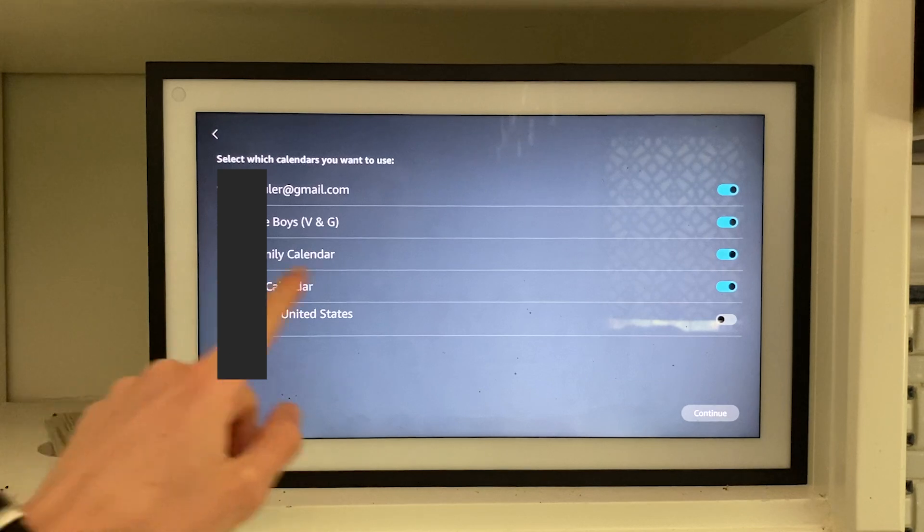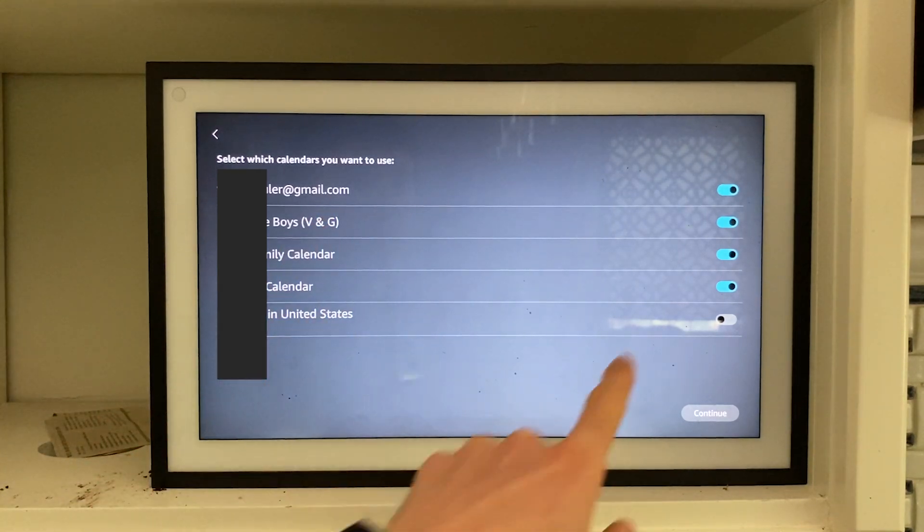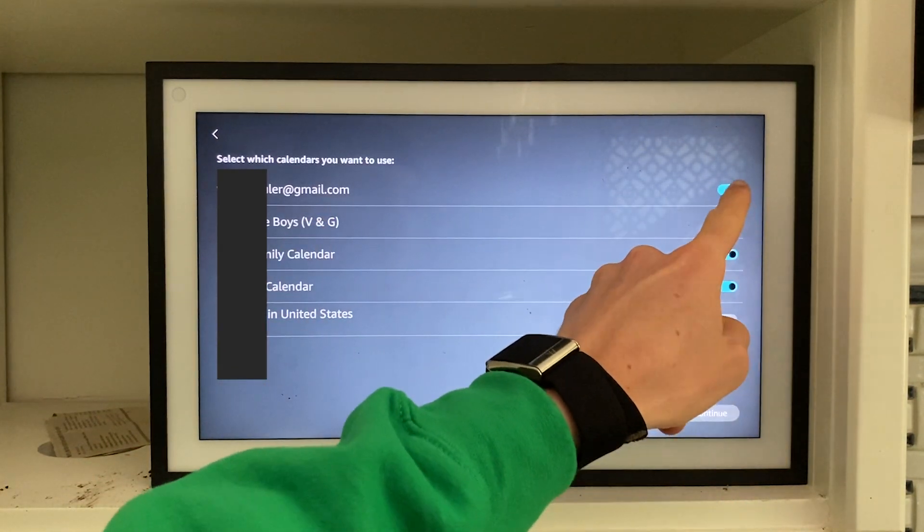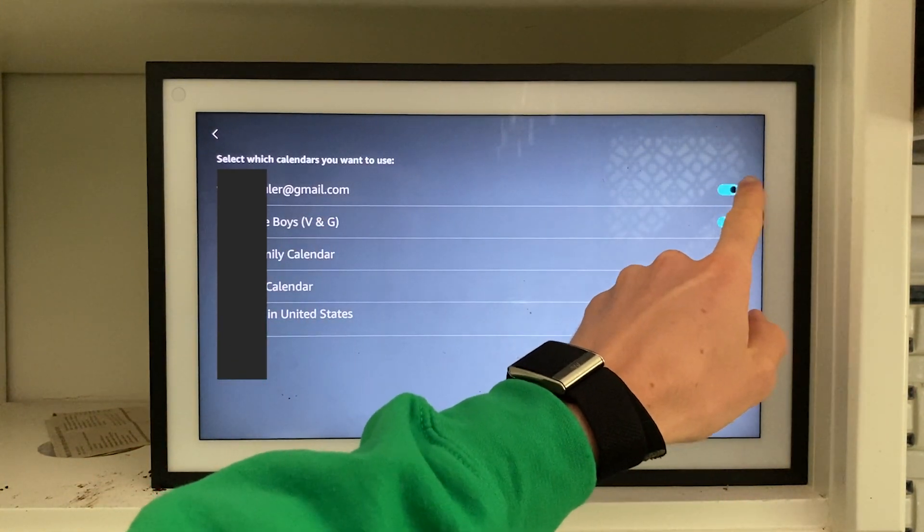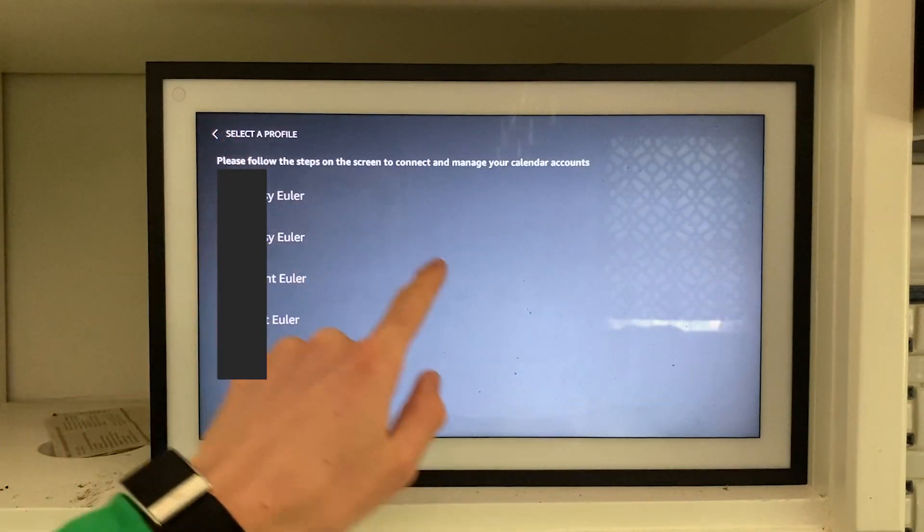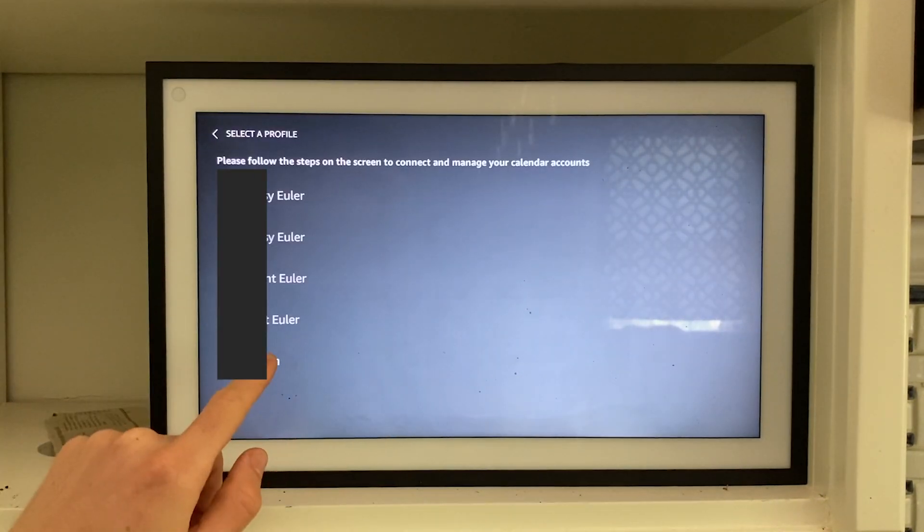Now you can easily enable or disable them with this little button over here. Doing so, you can basically click on Continue once you're done.